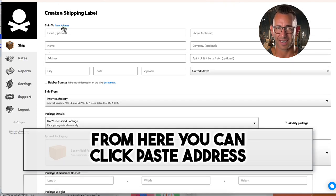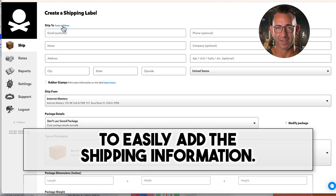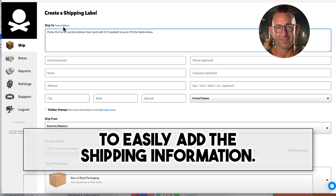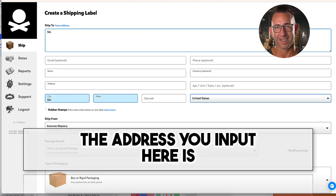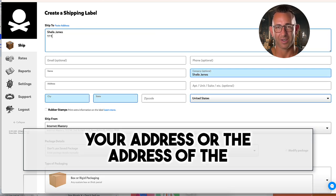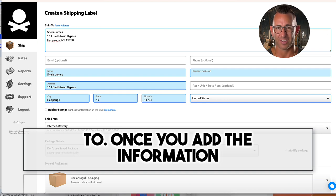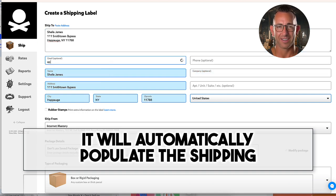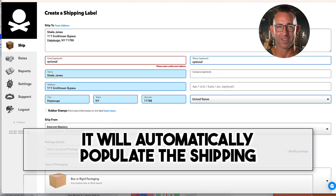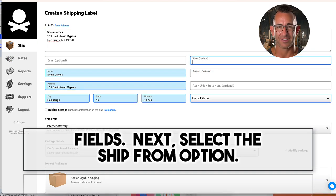From here, you can click paste address to easily add the shipping information. The address you input here is your address or the address of the company you are returning the package to. Once you add the information, it will automatically populate the shipping fields.